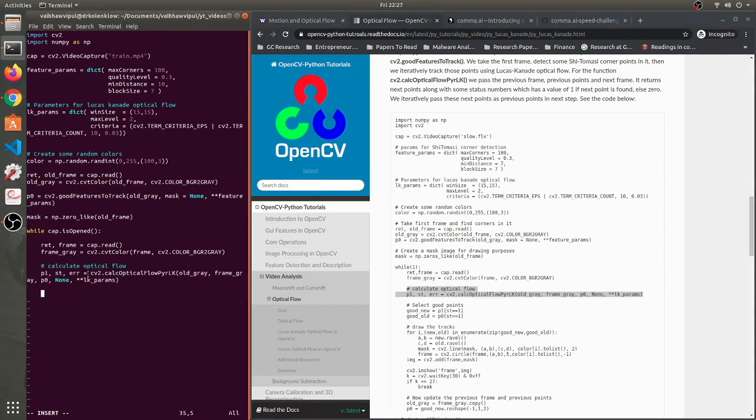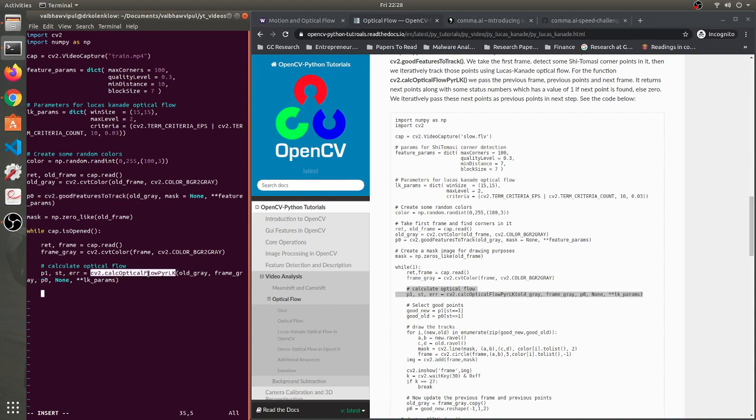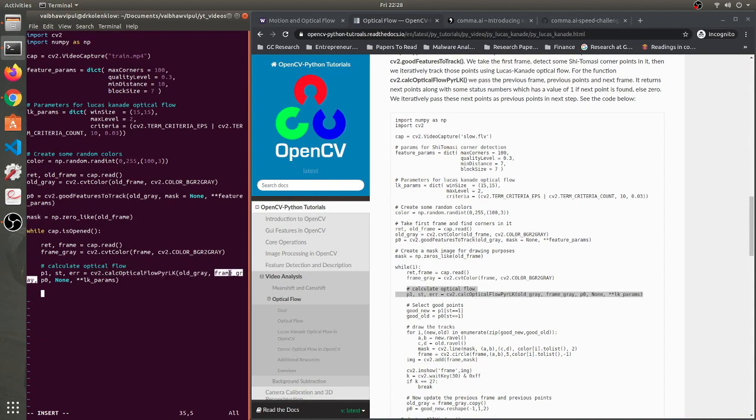What we're doing here is that we're calculating point p1 from the initial point p0. That is the first frame, the features which we have extracted from the first frame - the good features to track that we have initialized. We have given to the Lucas-Kanade optical flow method which you can implement with this function in OpenCV. You need to pass the old frame, the grayscaled frame, the new frame, the current frame, p0 and some parameters.